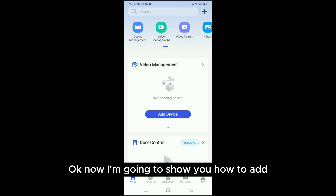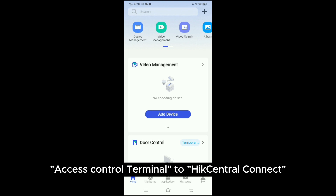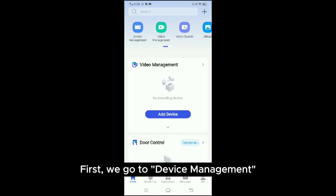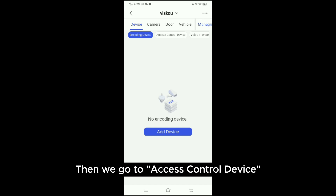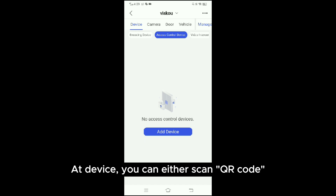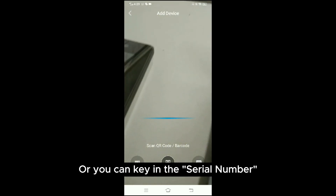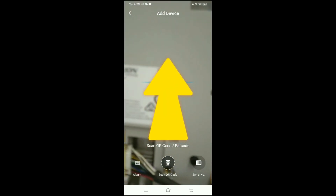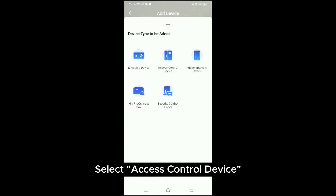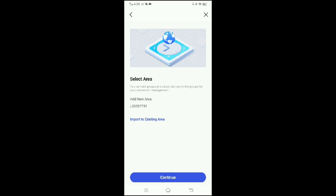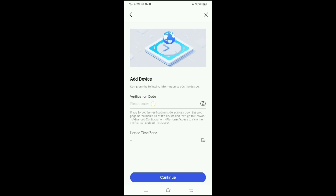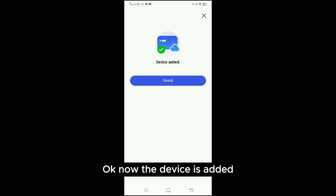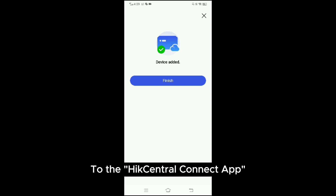Now I'm going to show you how to add an access control terminal to the Hik Central Connect app. First we go to Device Management, select the area or create a new one if you don't have one, then go to Access Control Device and Add Device. You can either scan the QR code or key in the serial number — I'm going to scan the QR code. Select Access Control Device, import it to the area, click Continue, key in the verification code, and Continue. Now the device is added to the Hik Central Connect app.